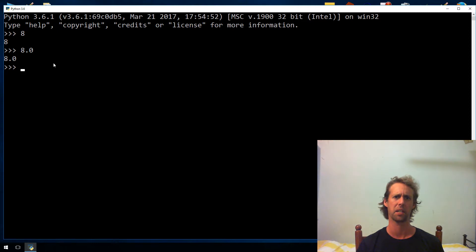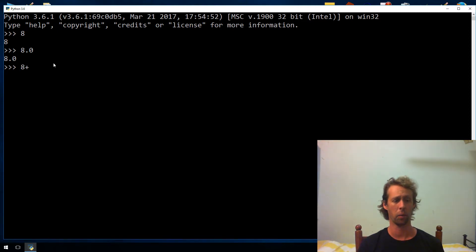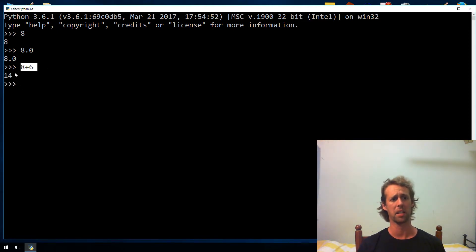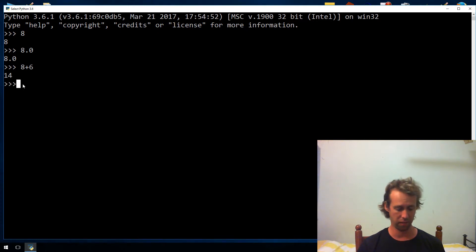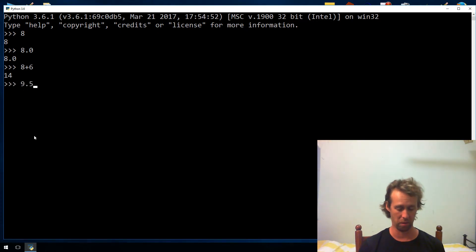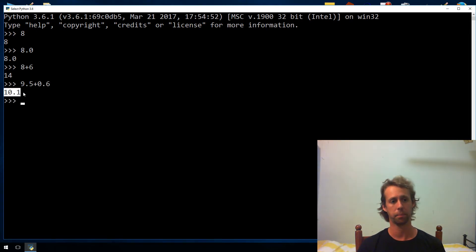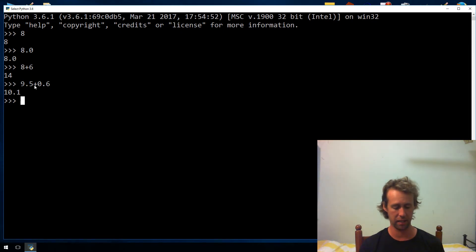The first operator is addition. If you want to add numbers together, you just use plus, and the interpreter will evaluate that. 8 plus 6 equals 14. You can also use floating point — so 9.5 plus 0.6 gives us 10.1. You can add floating point and integer together.